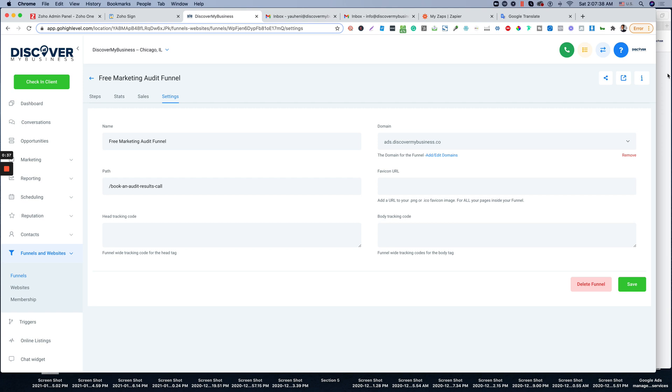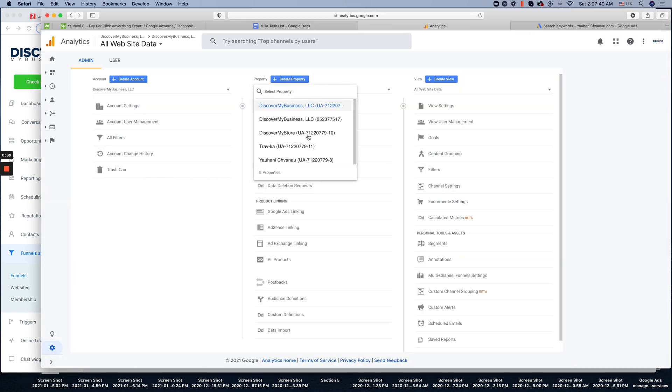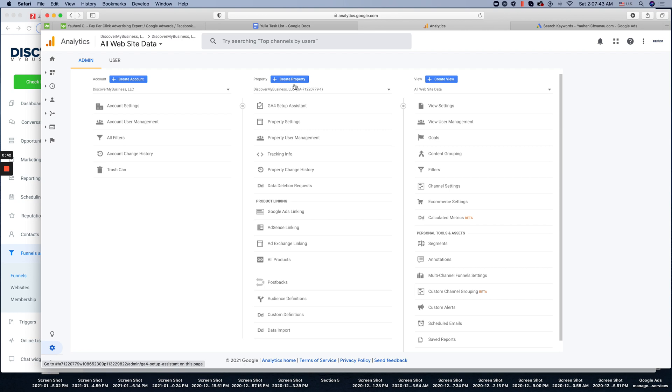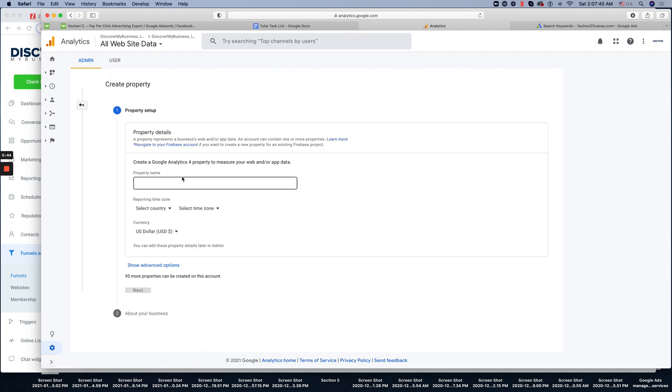Then go to your Google Analytics. We don't have any properties yet, as you see out here, so we'll create a new one. Property name is ads, just cover my business.